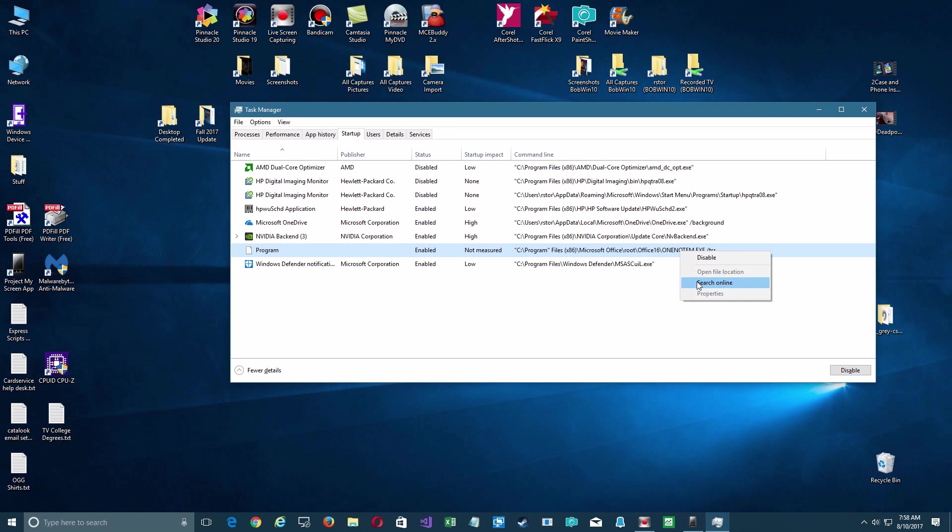So you're going to go ahead and repeat this for everything you find in your startup tab and decide whether or not you can get rid of it or not. If you make a mistake, it won't crash your system usually - you can go back in and re-enable it and you'll be fine.